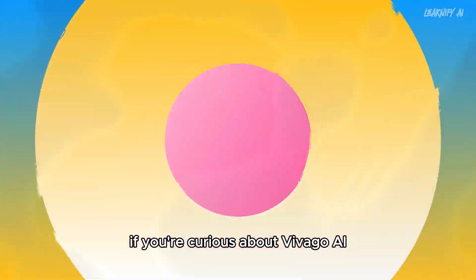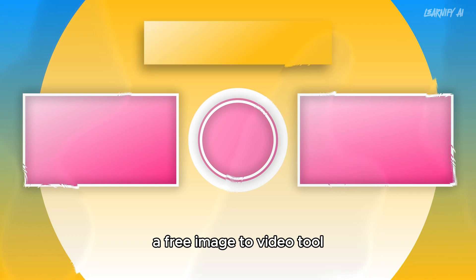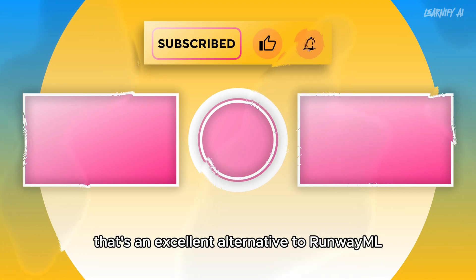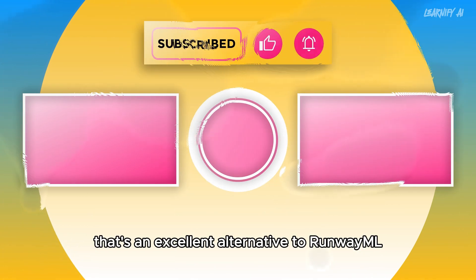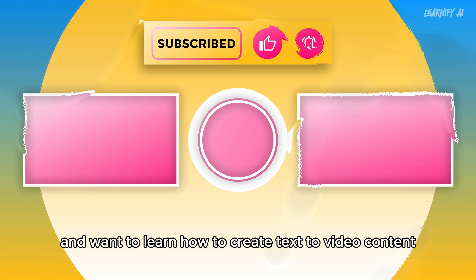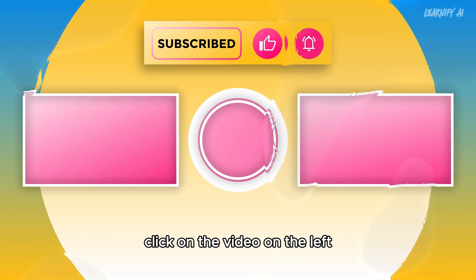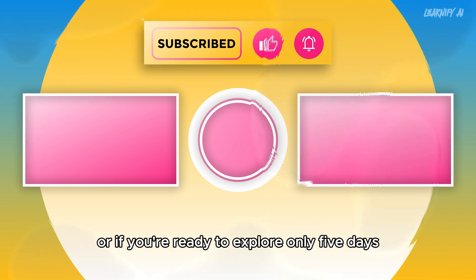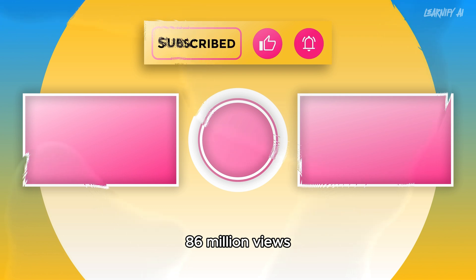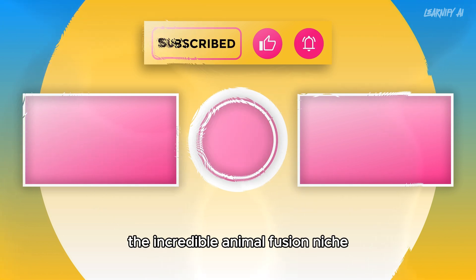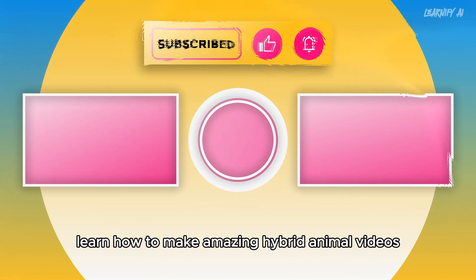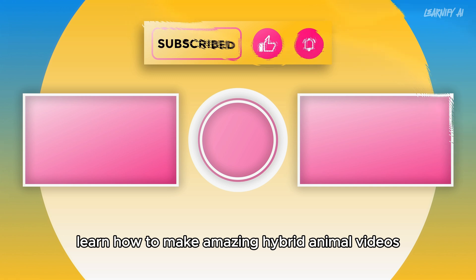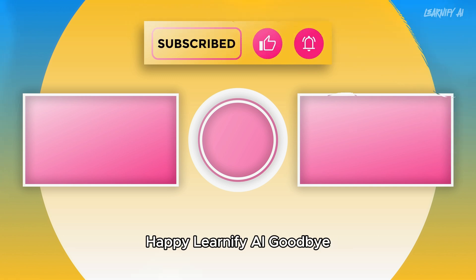If you're curious about Vivago AI, a free image-to-video tool that's an excellent alternative to RunwayML, and want to learn how to create text-to-video content, click on the video on the left. Or, if you're ready to explore the incredible Animal Fusion niche with only 5 days to 86 million views, learn how to make amazing hybrid animal videos. Click on the video on the right. Happy Learnify AI, goodbye.